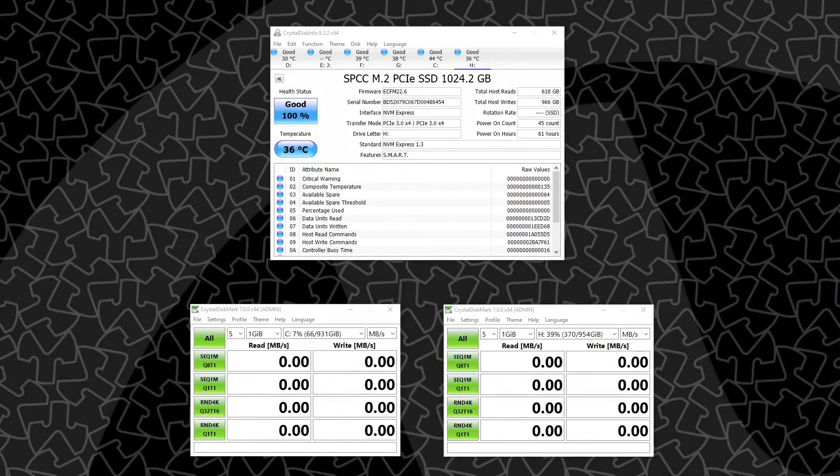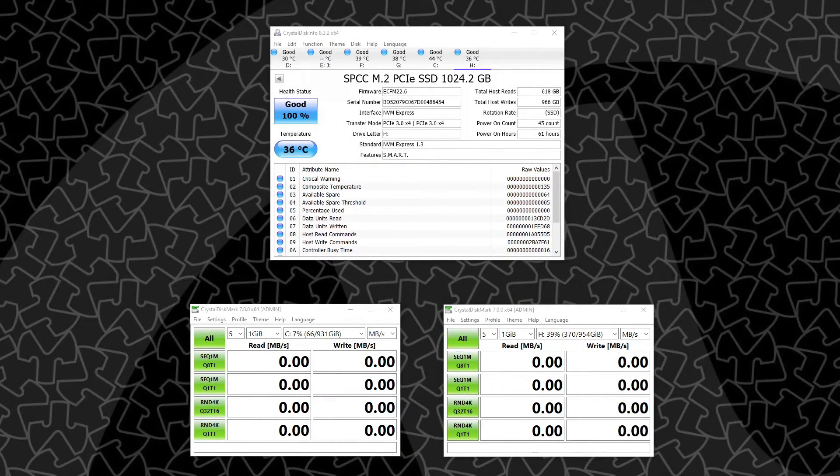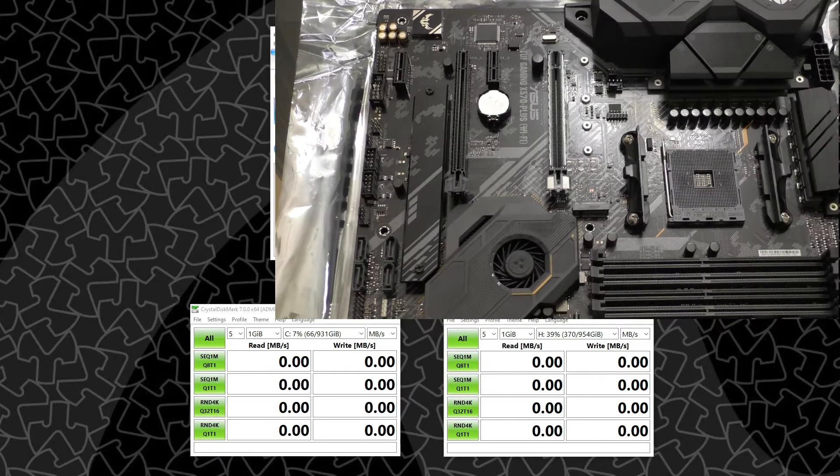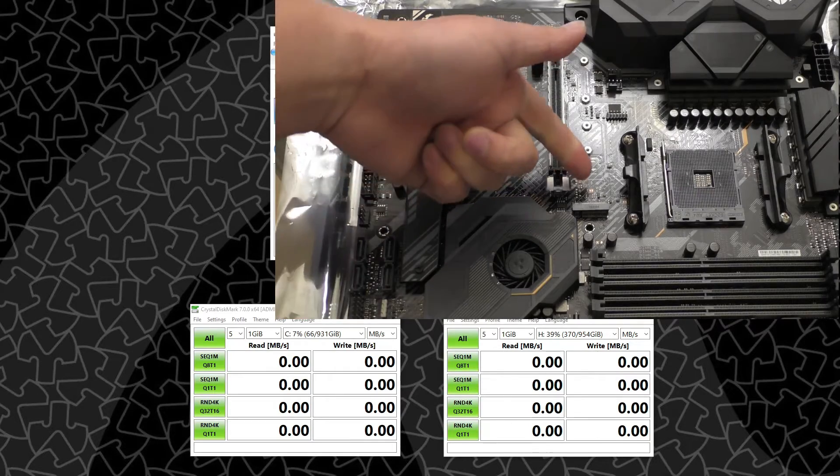Hey guys and welcome. If you recall back to my video where I was assembling my ASUS TUF X570 Plus motherboard,